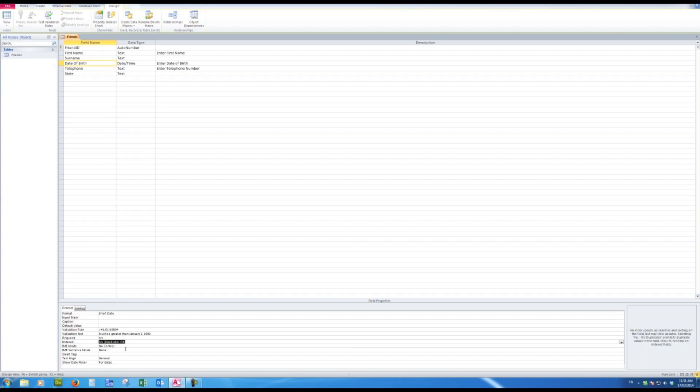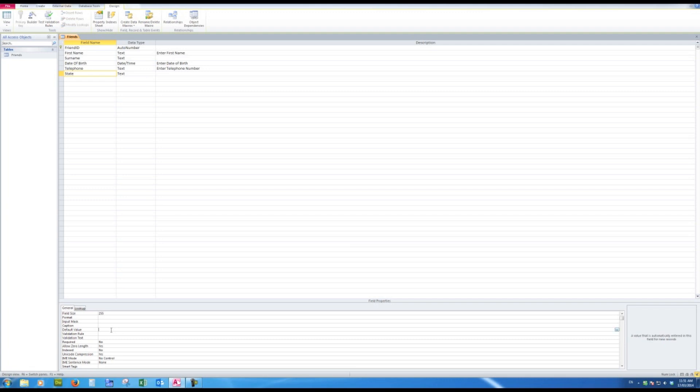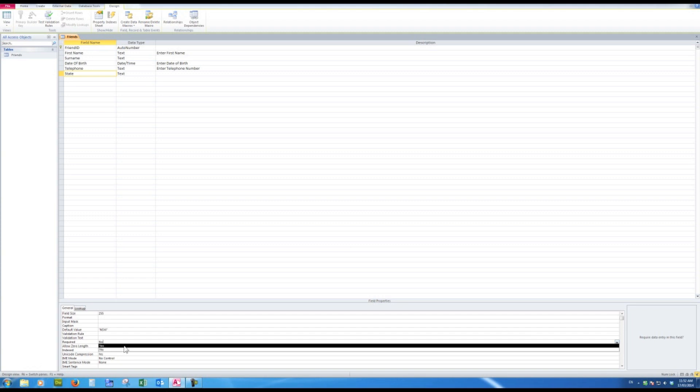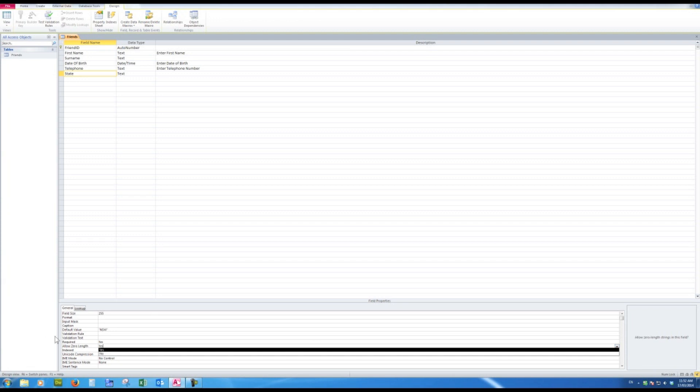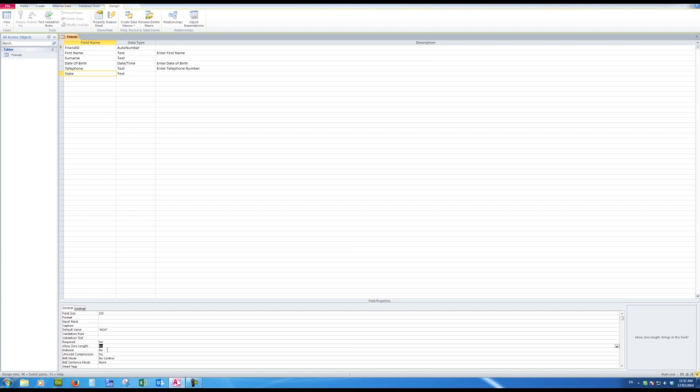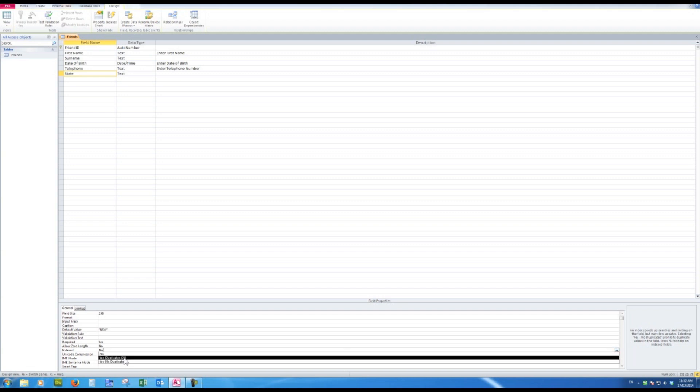Telephone—again, I'm going to allow up to 30 characters for telephone numbers. And finally, the state. Now with the state, I'm going to put a default value of NSW, so that whenever I enter a new record, I'll automatically see NSW in that particular field. Required—I'll say yes, I need to know what state somebody is in. And I'm going to say allow zero length no. So you can see the logic behind these things. If I require a symmetry, then I don't want to allow zero length. Indexed—I'll say yes, duplicates of course are allowed, and I can sort quickly by state.